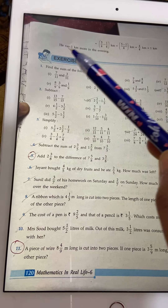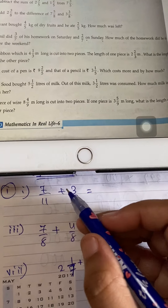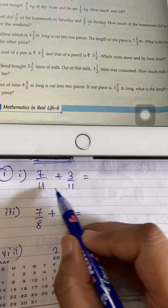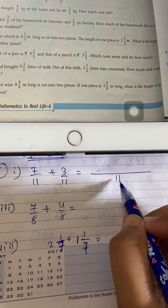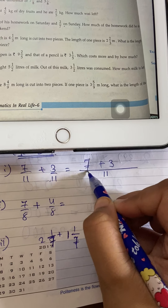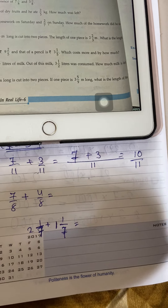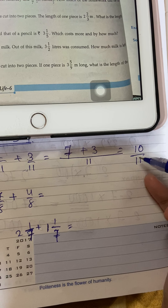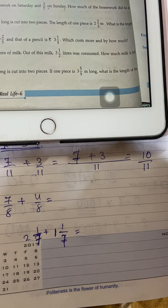When denominators are the same, we find the sum directly. Two denominators are the same, so draw one line, write 11 as the denominator, and add the numerators: 7 plus 3 gives 10 by 11. This is already in lowest terms — it is a proper fraction.